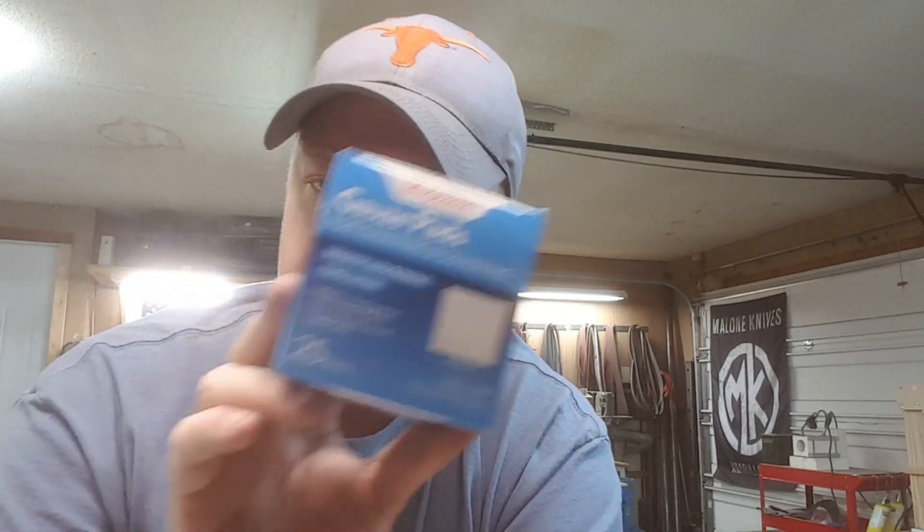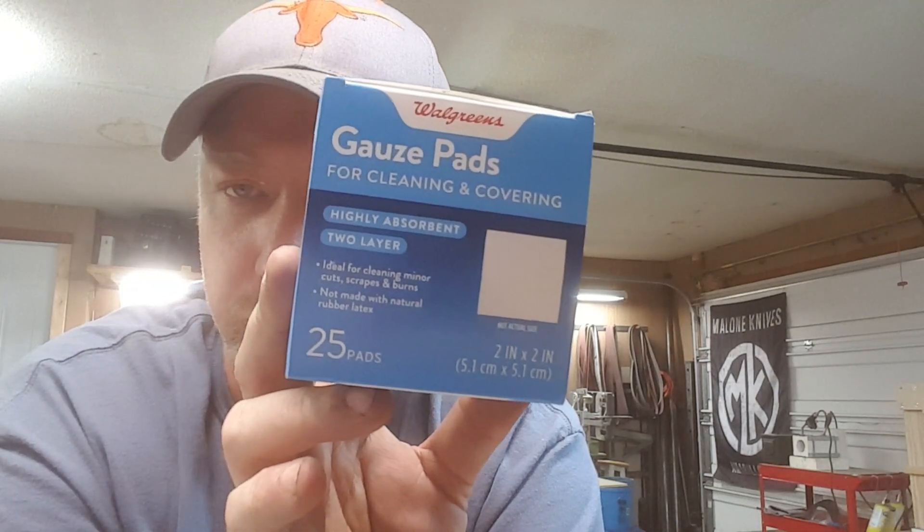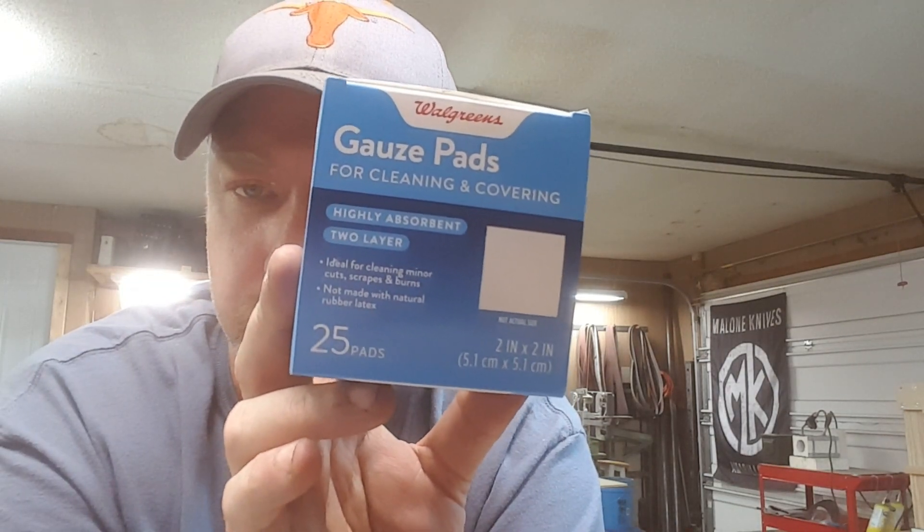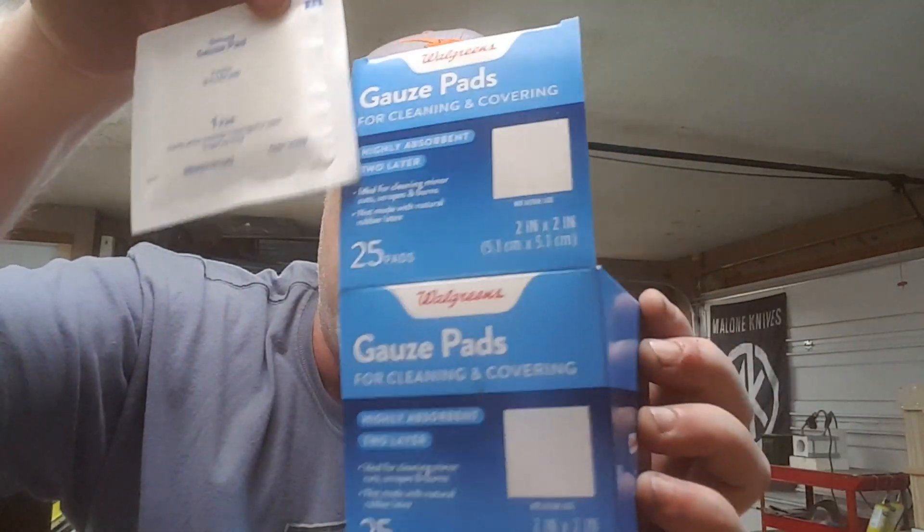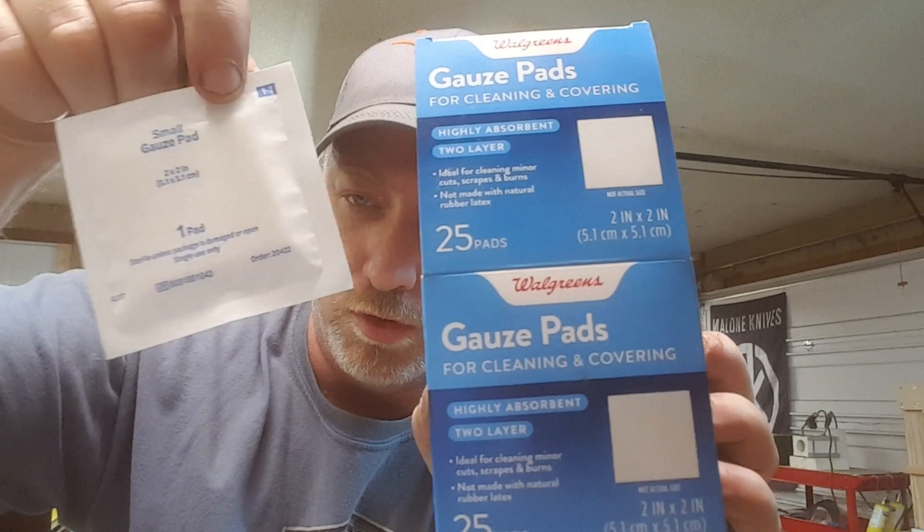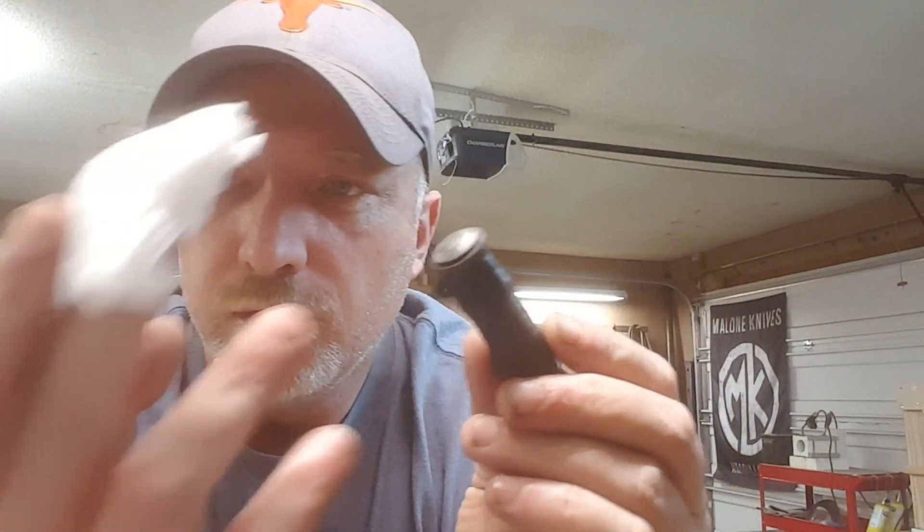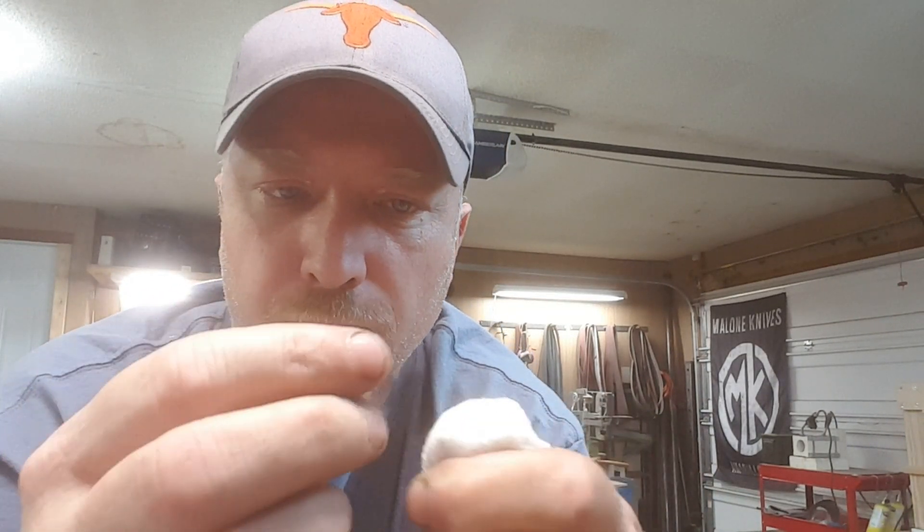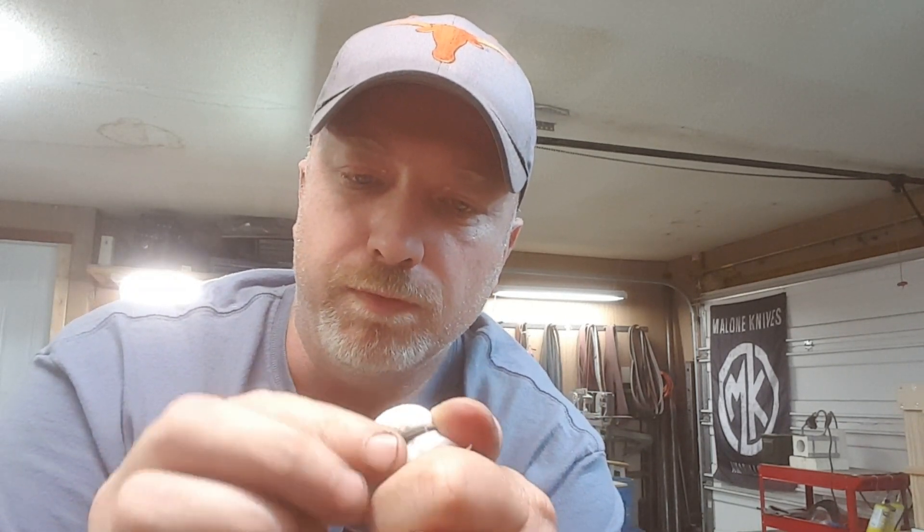Then I take just some gauze pads that I got from Walgreens. You can get them at any pharmacy or supermarket. It's a small gauze pad. Take the gauze pad, put it over the end of your wand that you made. And then I've got just an O-ring. You could use a rubber band, whatever you have. The idea is just to hold the gauze pad in place over the end of your bolt, like this.